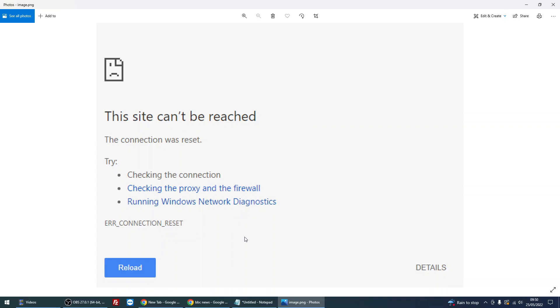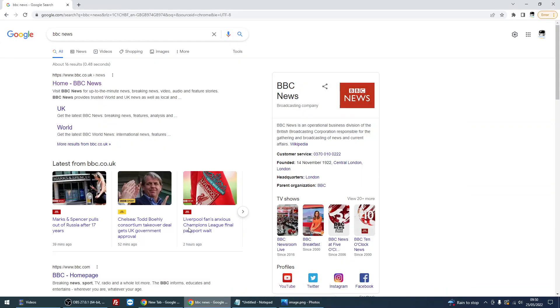So Chrome, Internet Explorer, Edge. The first thing we need to do is work out: is it the website where the problem is, or is it your computer accessing all websites?